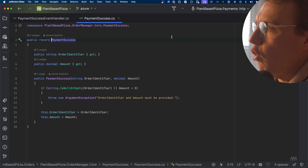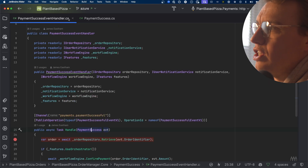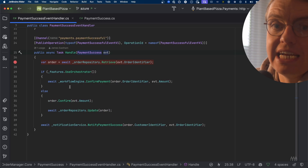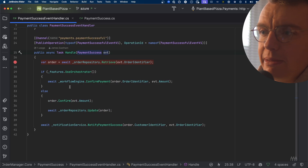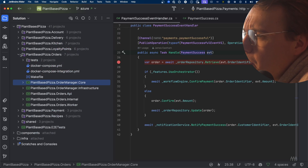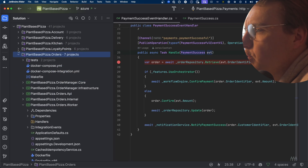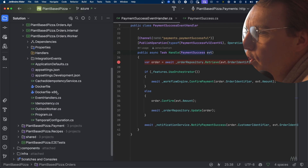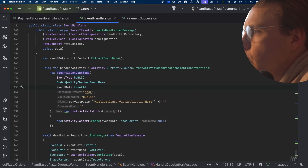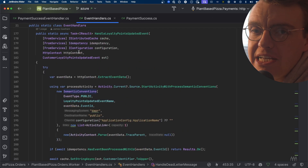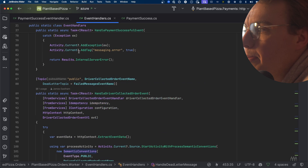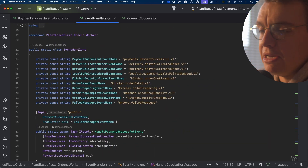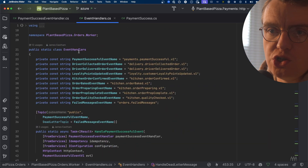All of the business logic that drives when a payment is successful is using data structures managed by the orders service. When you look at when that event is received — inside Plant-Based Pizza Orders Worker — you've got all your event handlers. These are the Dapr mappings for dealing with pub/sub inside Dapr.